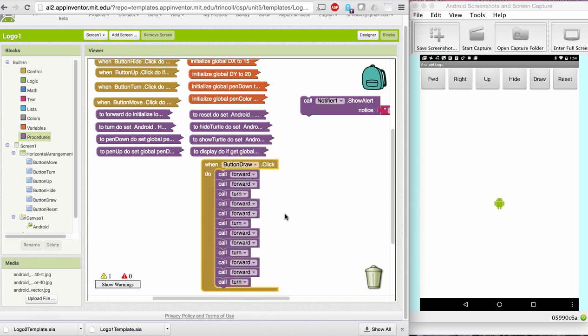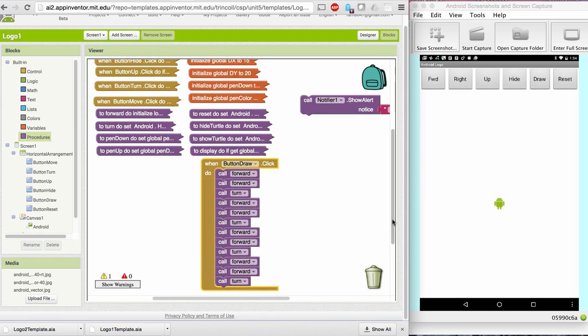Okay, now that I've created that procedure, if I now touch the draw button, you can see it's drawn a little square. And if I hide the Android, you can see it a little better.